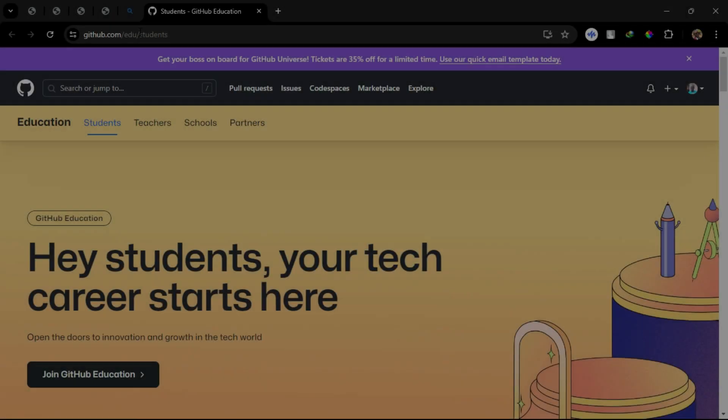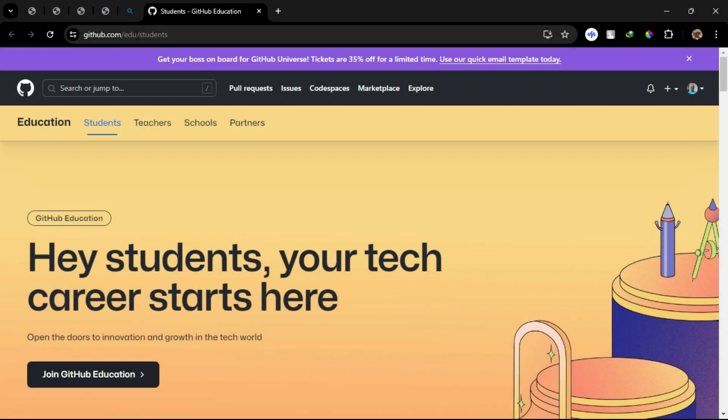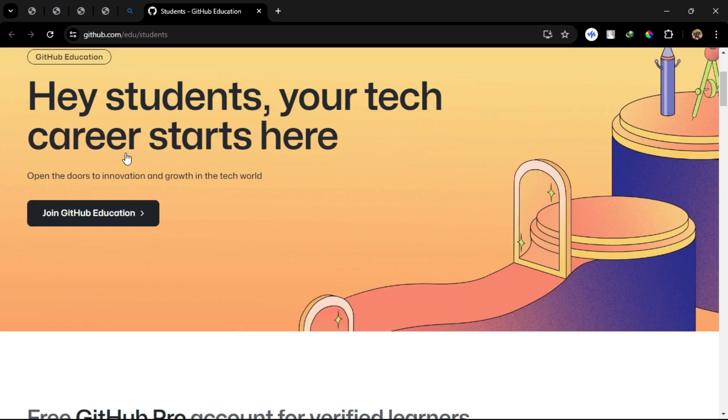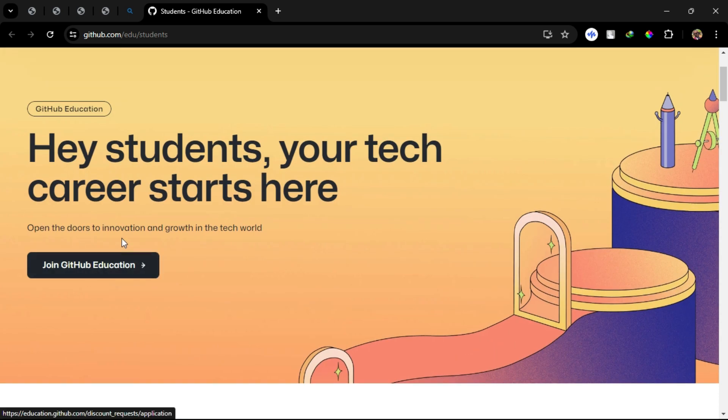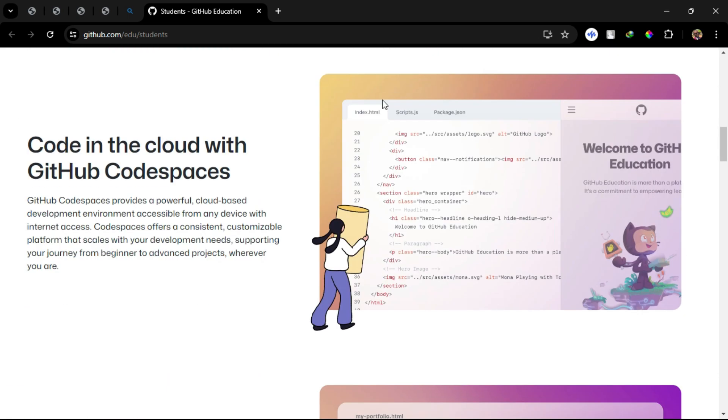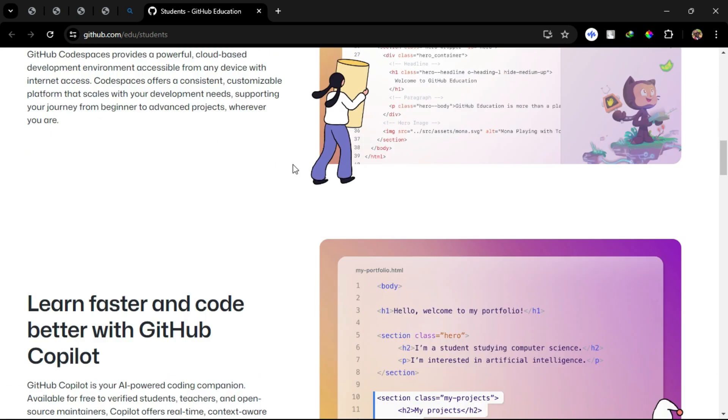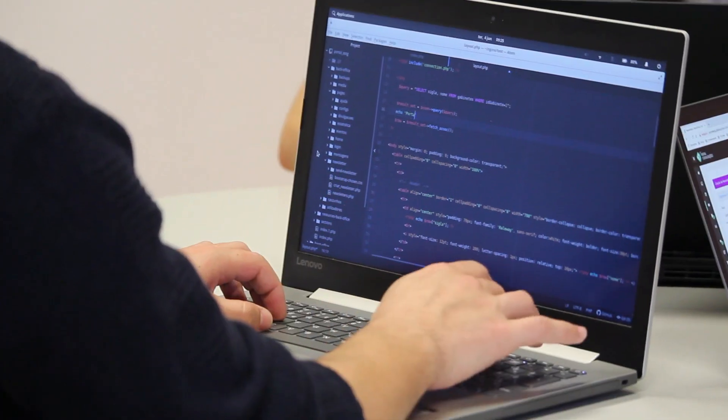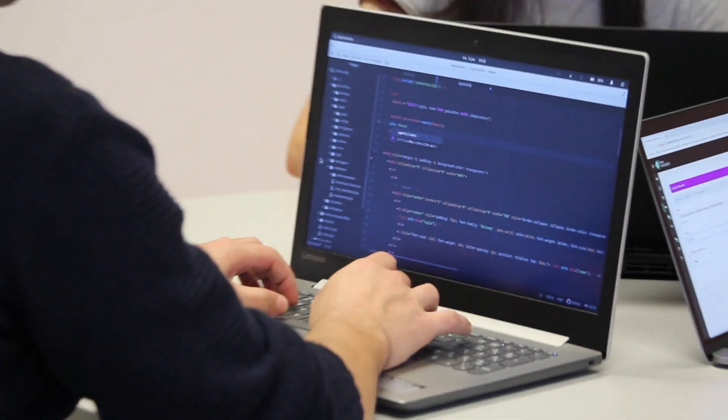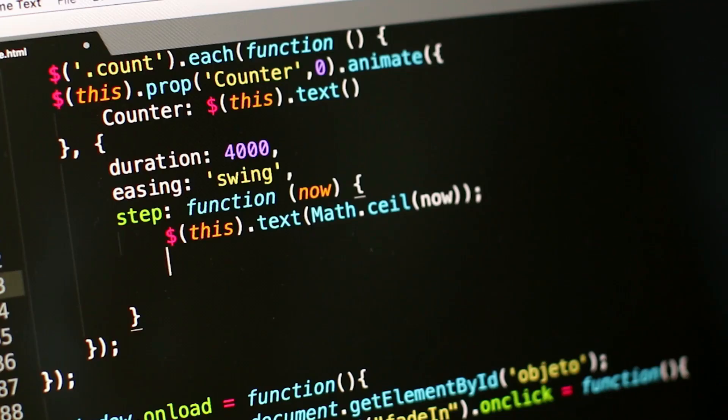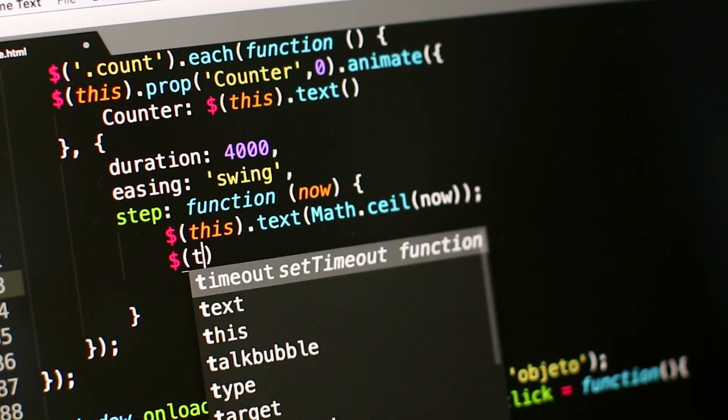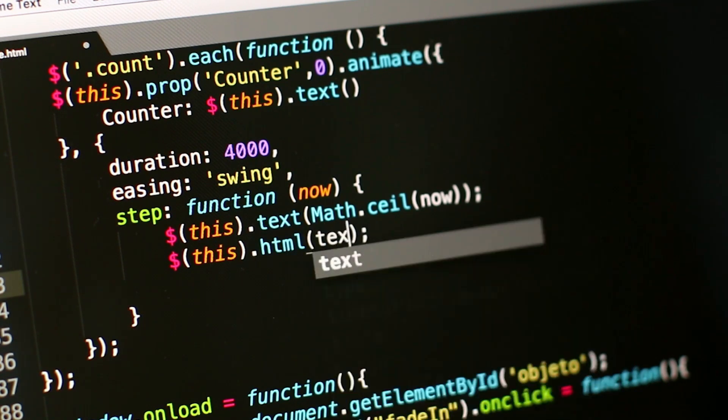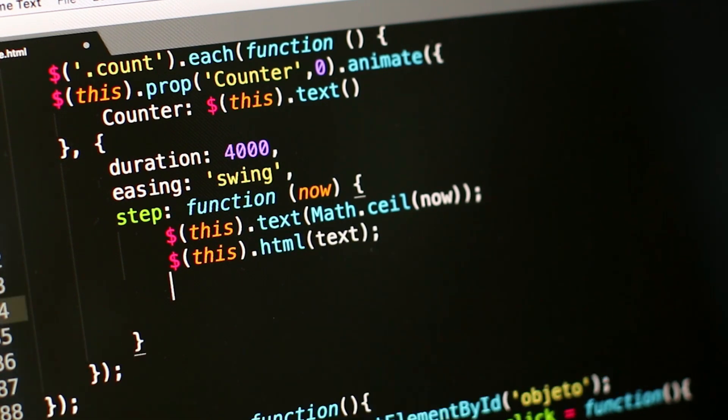Hello, everyone. Welcome back to our channel. Today, we'll walk through the process of setting up GitHub Student and GitHub Copilot as an Authenticated Student Developer. Whether you're new to coding or an experienced programmer, these tools can enhance your development workflow. So, let's dive in.